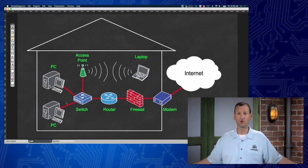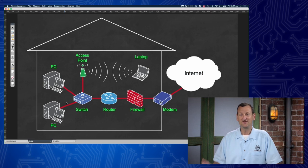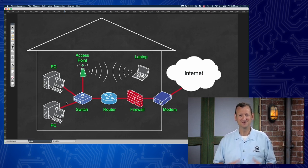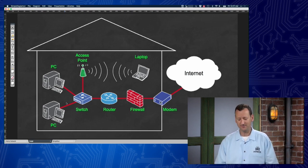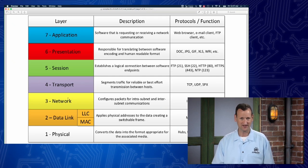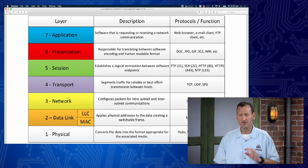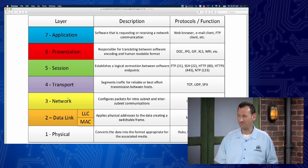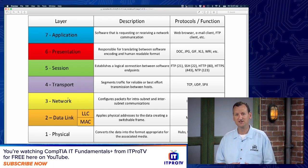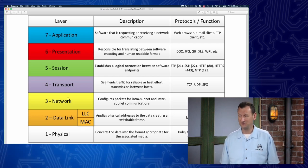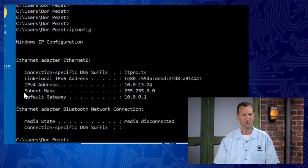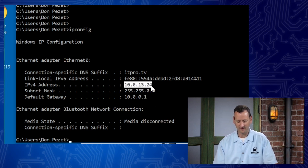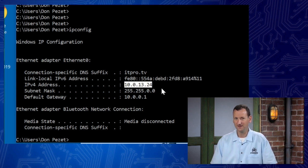On a local network, you'll normally start with a broadcast to find somebody, and once you've found them you switch to a unicast. On the internet, it's got to be unicast from the very beginning. There's another type of address up at layer three of the OSI model called a network address, and if you're using TCP/IP that's called an IP address — Internet Protocol address. That IP address tells you who's on your network and who's somewhere else in the world. When I look at my Windows machine, I'll run ipconfig. I can see I have an IPv4 address: mine is 10.0.13.24.